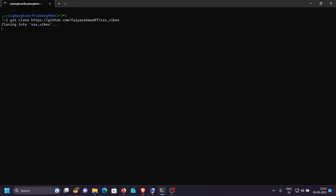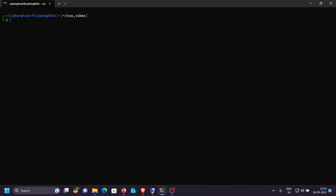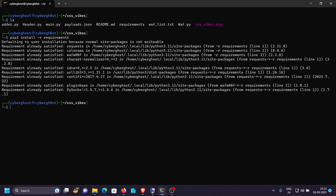Once the repo is cloned, go into the directory with `cd xss-vibes`, then install requirements with `pip3 install -r requirements.txt`. In my case the requirements are already satisfied. The basic requirements are the requests library, colorama, and wafw00f — that last module is used to detect web application firewalls. Now we're good to go.